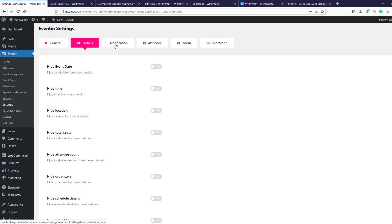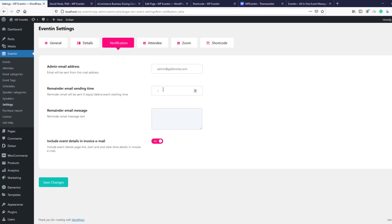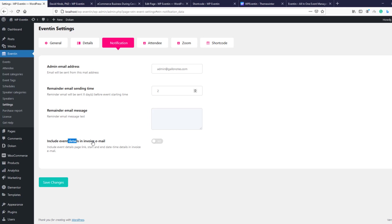Under the Notification tab in WP Event In Pro, you have the option to send a reminder email to ticket purchasers. For example, if you set two days, WP Event In will send one reminder email two days before the event. You can also customize the email body and add event details inside it.